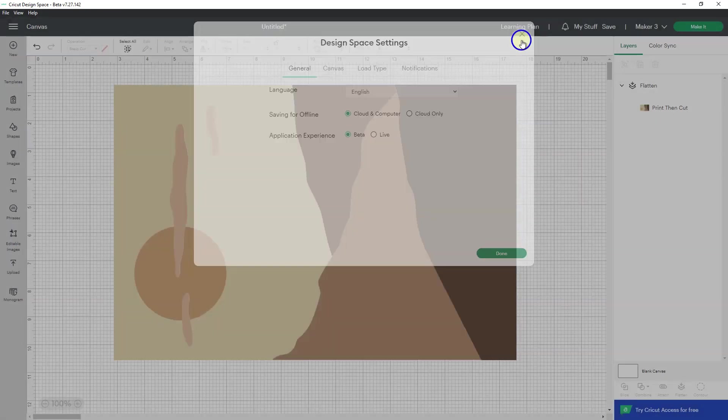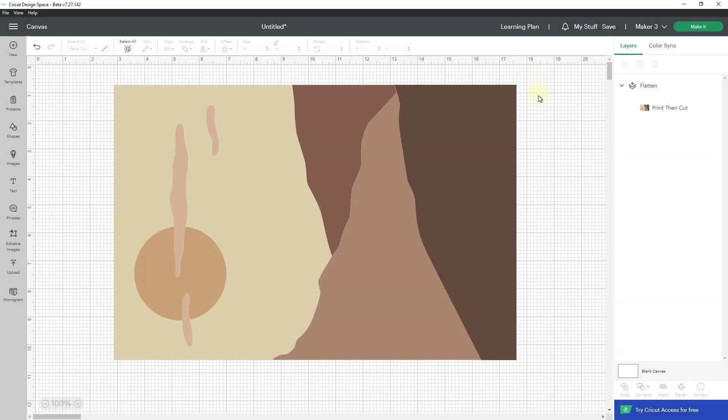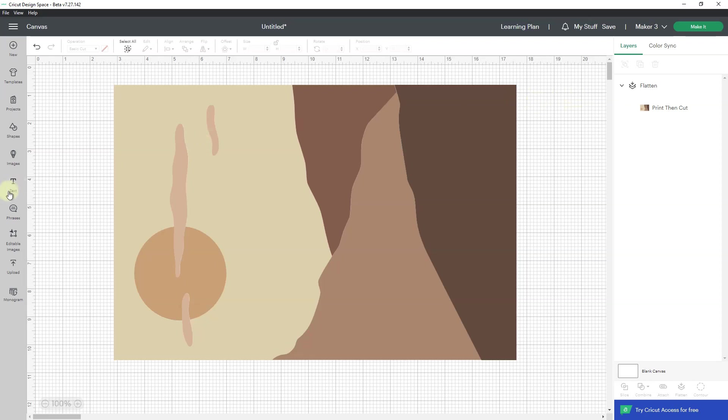But yeah, that is the new jam, y'all. We can now do larger print and cut. If you have questions, comments, or need help, leave me a comment. And as always, thank you so much for watching.